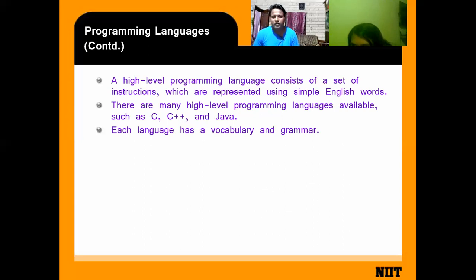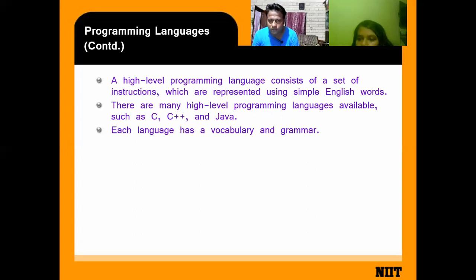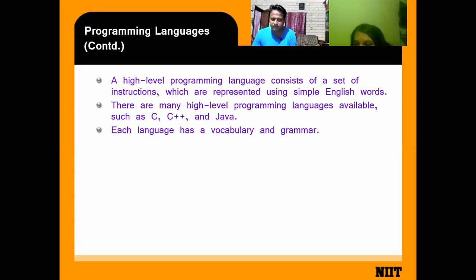Just as we use Hindi or English for communication, when giving instructions to the computer, we use programming languages such as C, C++, and Java. Each language has its own vocabulary and grammar, and that vocabulary and grammar is called the syntax of the program.